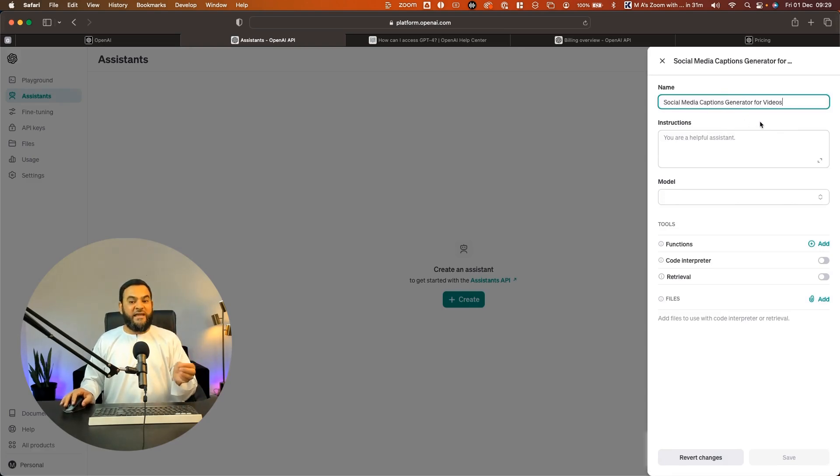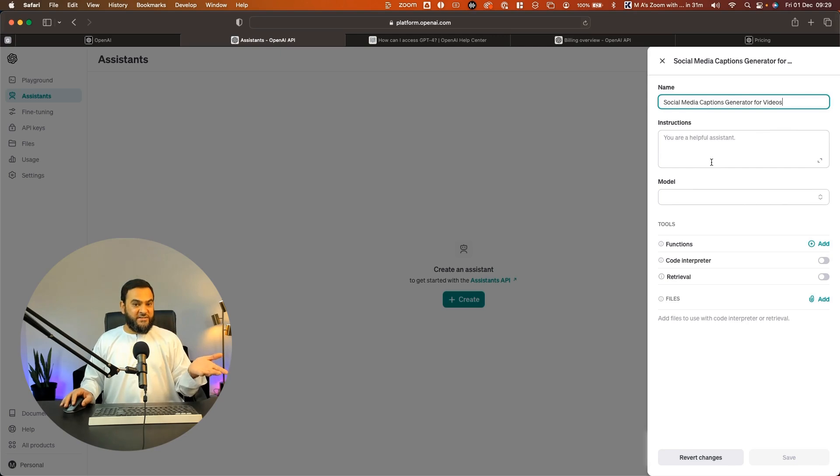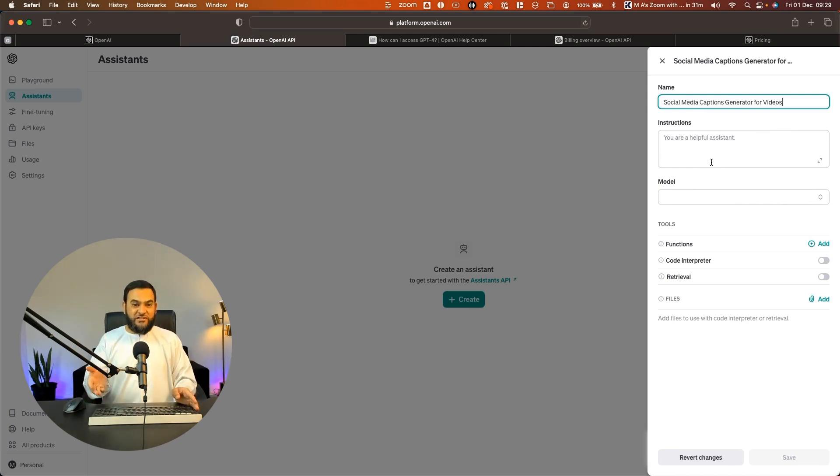So for this example, I'm going to create a social media captions generator for videos. Then below that, you will see instructions. So think of this just like prompts. So I want to give it instructions of how I want it to perform.